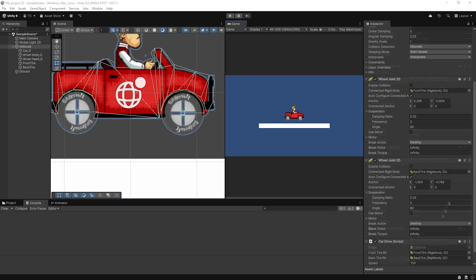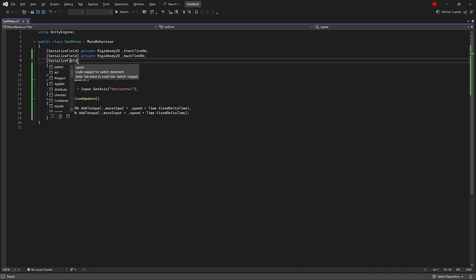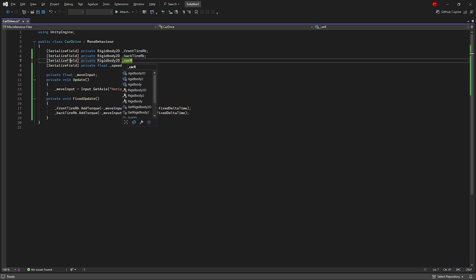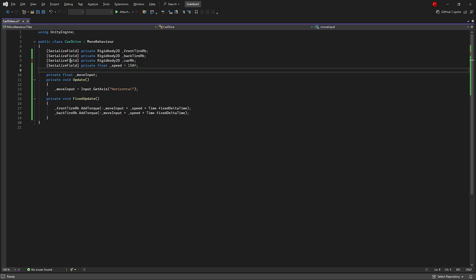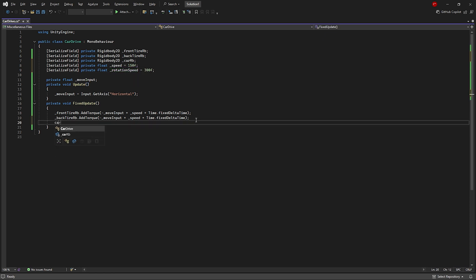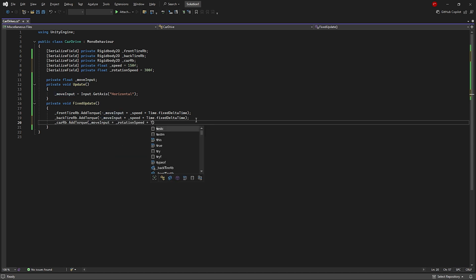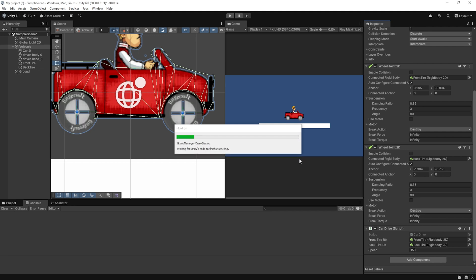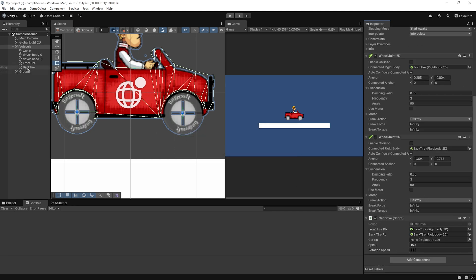We also want to allow the player to slightly rotate the car while it's in the air. To do this, we'll add a Rigidbody 2D reference for the car itself and a rotation speed variable. Inside FixedUpdate, we'll apply torque to the car's Rigidbody based on the same horizontal input multiplied by rotation speed. Then assign the Rigidbody of the car in the Inspector. Now the car can tilt slightly left and right when airborne, giving the player more control.